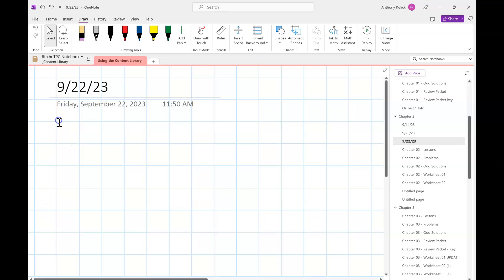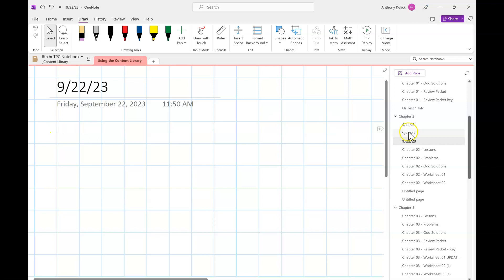We've assigned up to problem 42 so far. Hopefully some of us have started on it. I'm opening up for questions at this point.